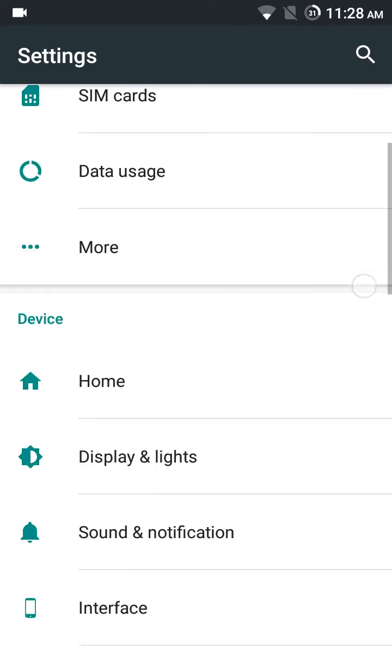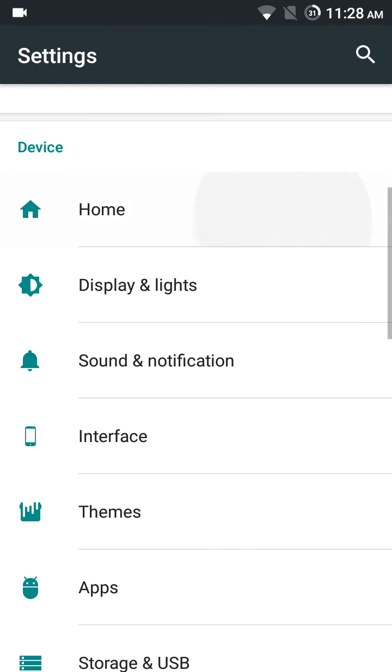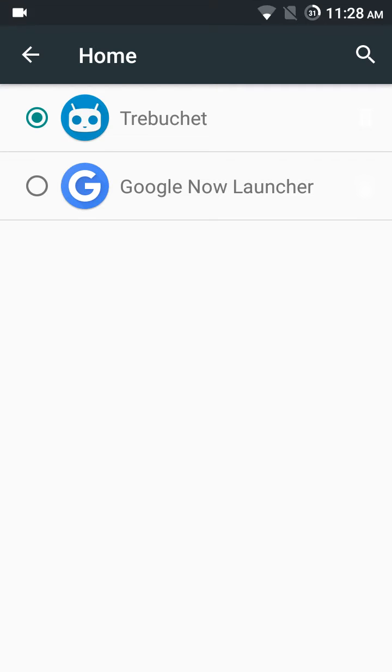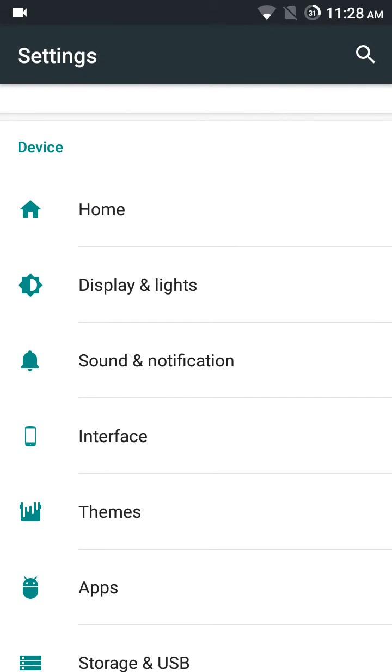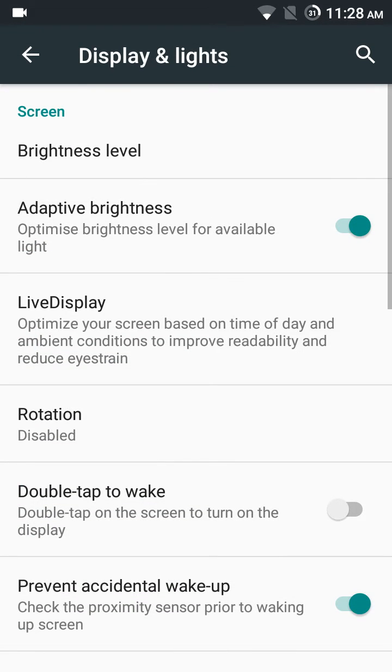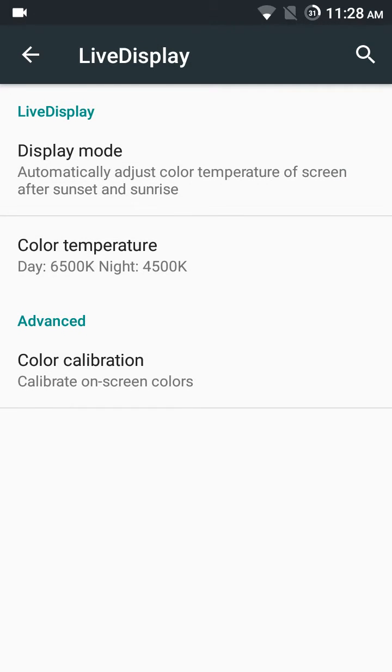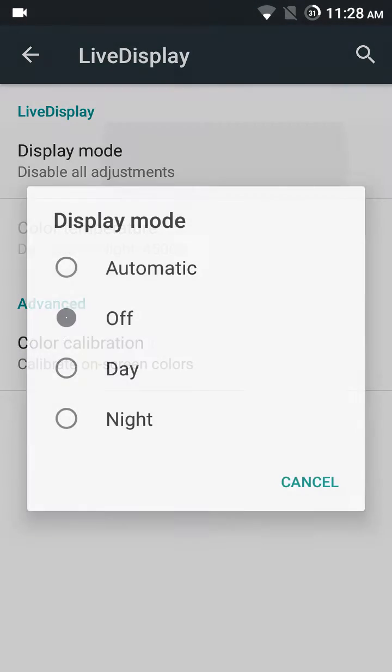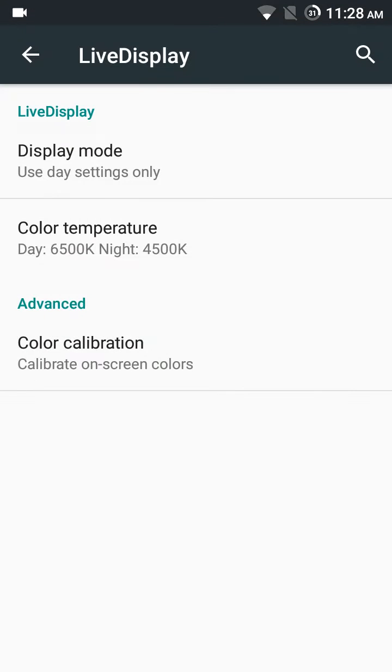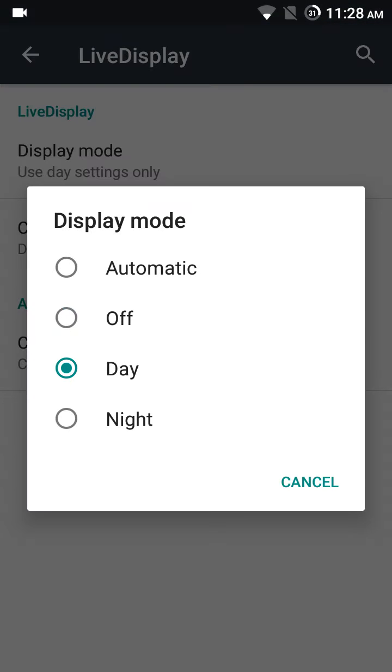Now I have set the default Trebuchet. Display and lights: adaptive brightness is working, live display I have set to automatic. It's working great. See, day and this is night. Automatic is best.